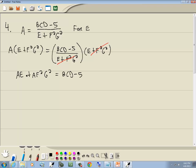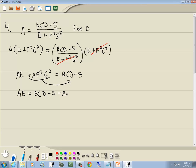Step three: get everything with e on one side, everything else on the other. We're solving for e, so take af²g² to the right side. We get ae equals bcd minus 5 minus af²g².